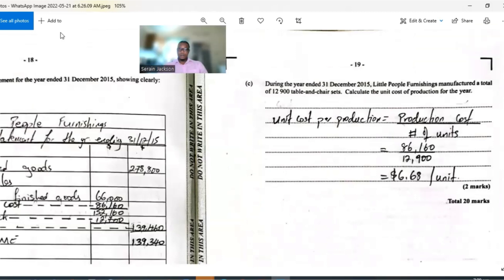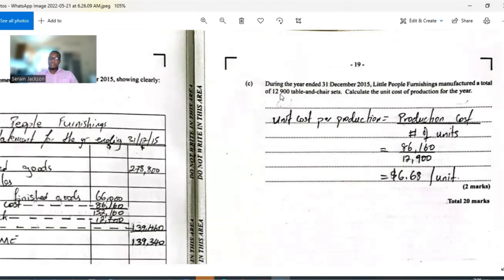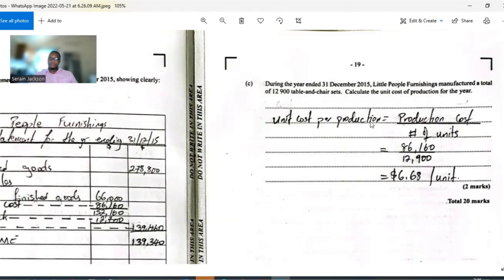The last part asks: during the year they manufactured 12,900 table and chair sets — calculate the unit cost of production. Unit cost of production simply means how much it costs to make one unit. The formula is: unit cost of production = production cost divided by number of units. So $86,160 divided by 12,900 equals $6.68 per unit. It costs $6.68 to make one table and chair set.